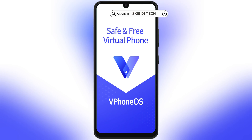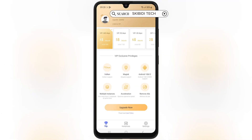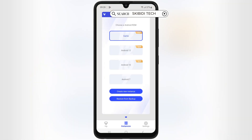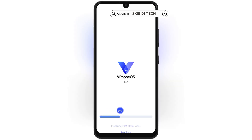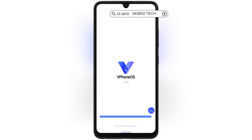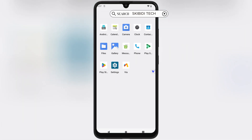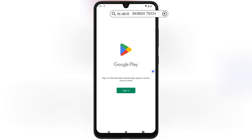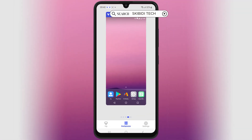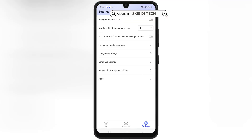vPhoneOS is a game changer for Android users who want a safe and powerful virtual phone on their device. Whether you're a developer, a gamer, or just an Android enthusiast, this emulator is packed with features to explore. Thanks for watching. If you found this tutorial helpful, smash that like button, subscribe, and turn on notifications for more awesome tech content. Let me know in the comments what you think about vPhoneOS. See you in the next one.